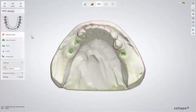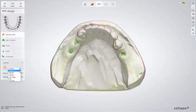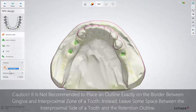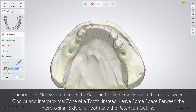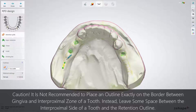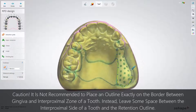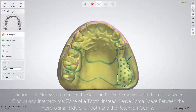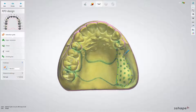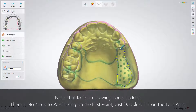Start with the retention grids. Select the type you want and click the Draw Retention Grid Outline button. Move the mouse cursor to the model and start drawing the outline. To finish drawing, put the last point on the first one.